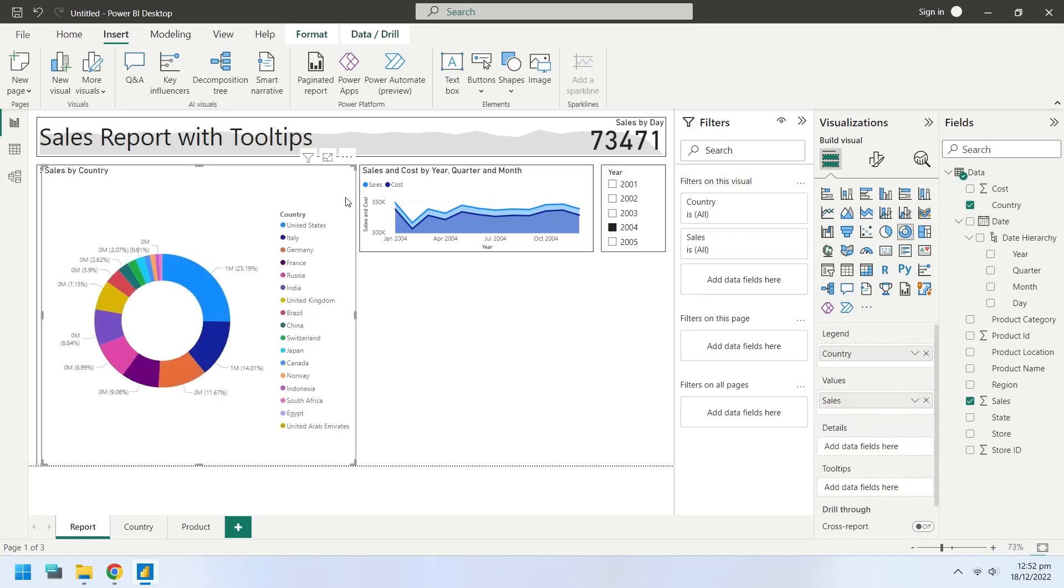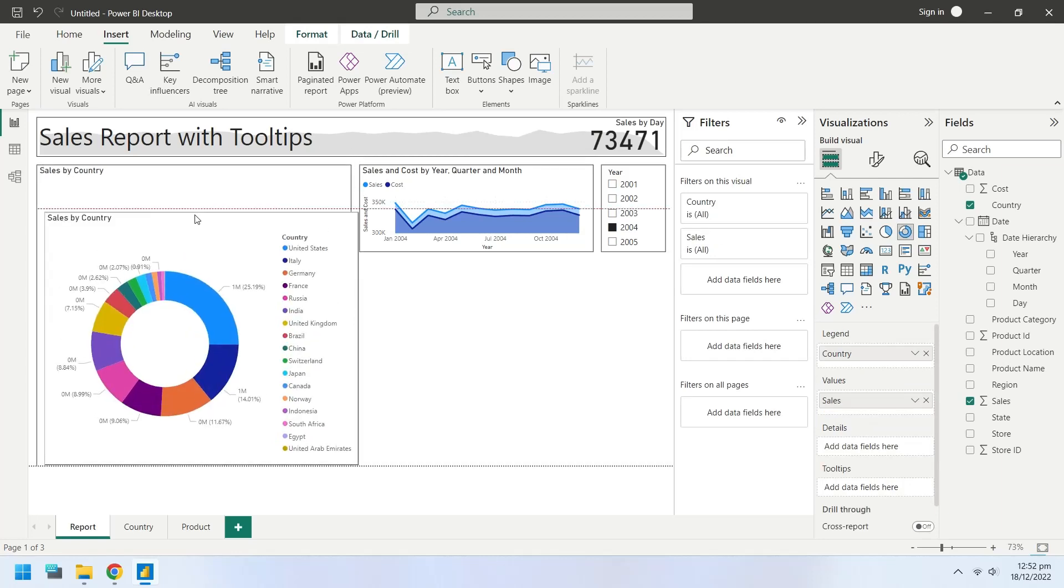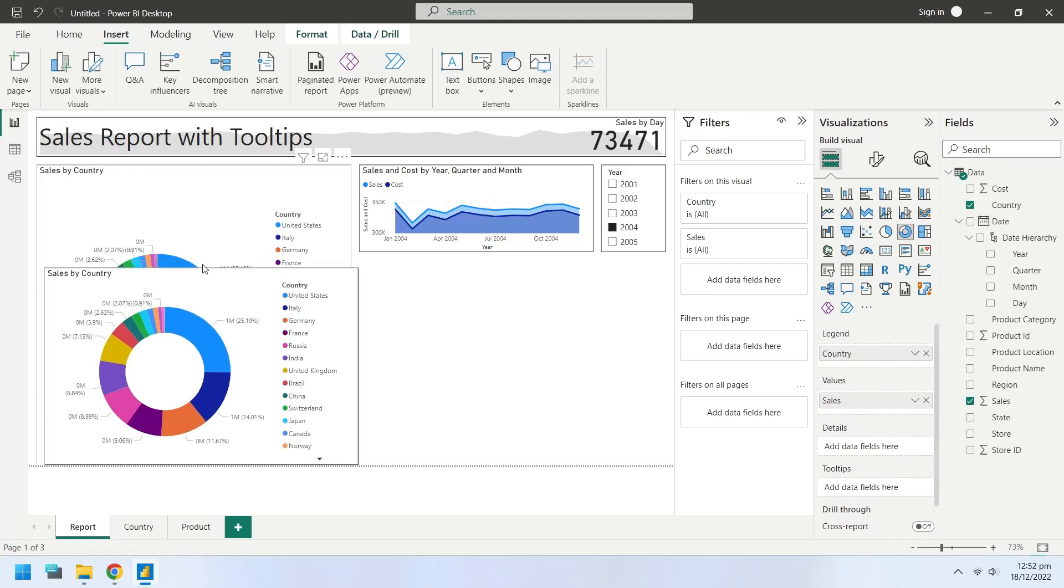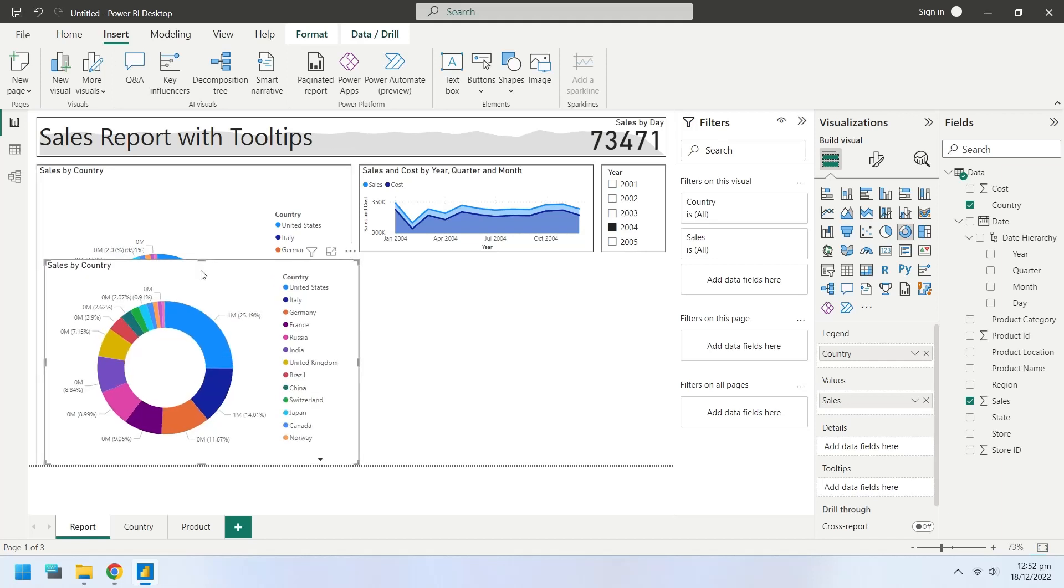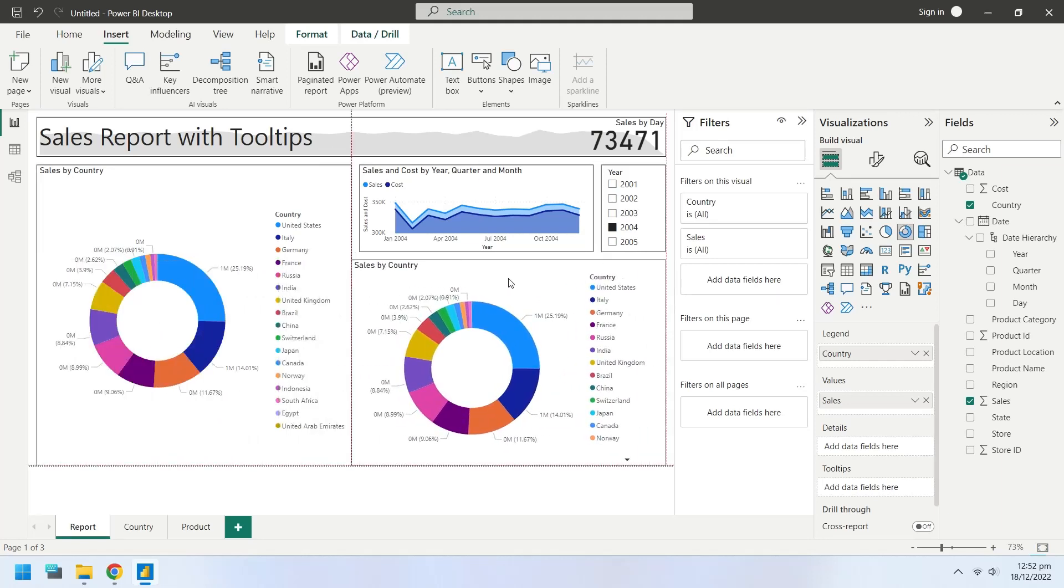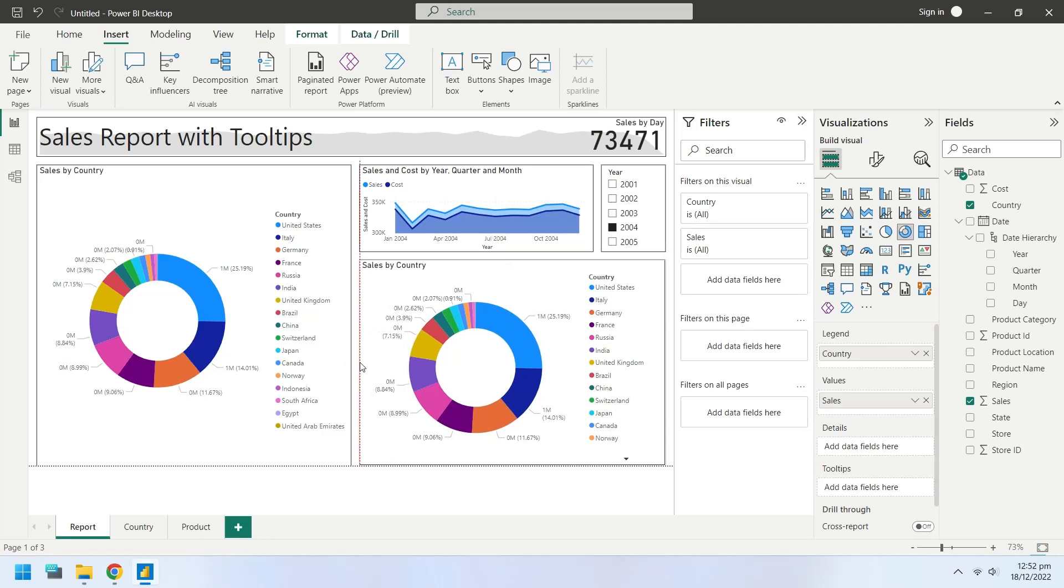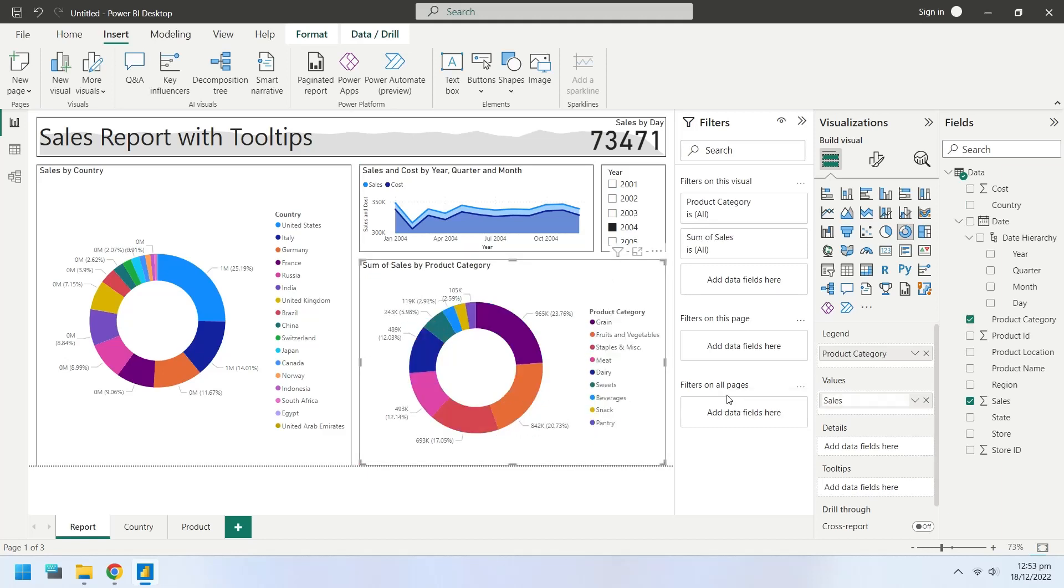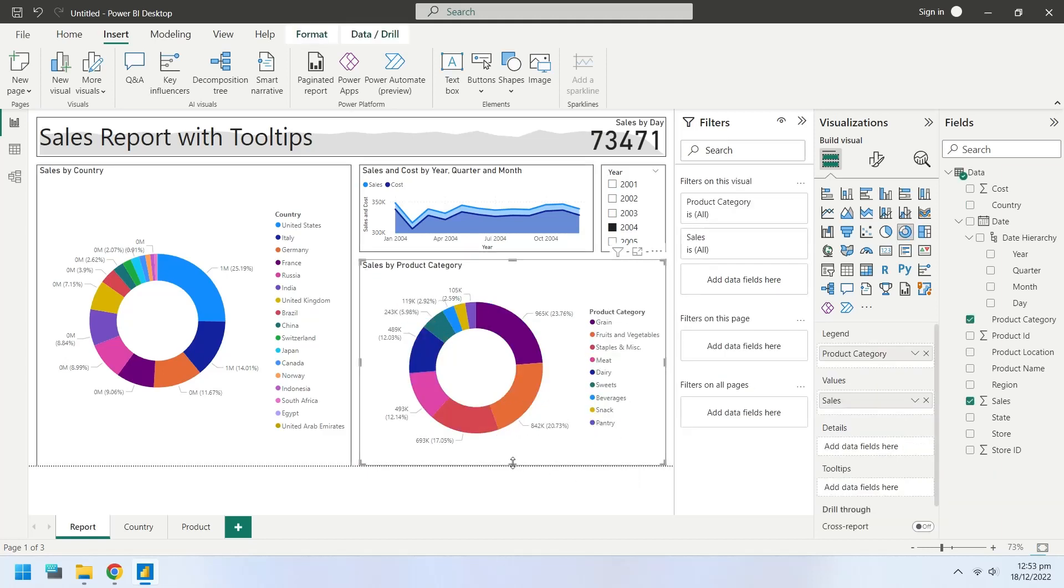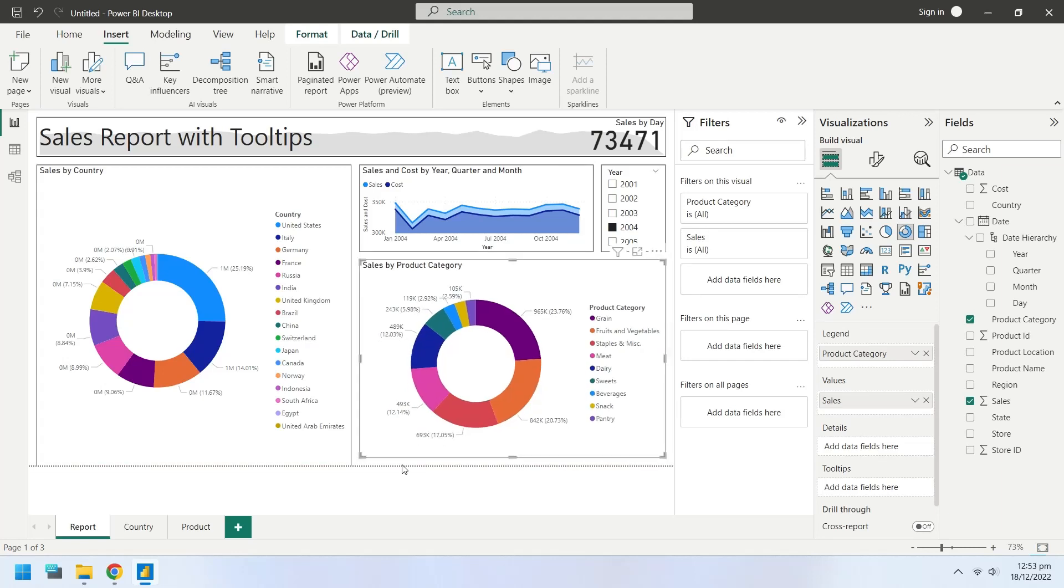Create a copy of the donut chart to show sales by product categories. Place the chart at an appropriate position. Remove country field from the legend and insert the product category field instead.